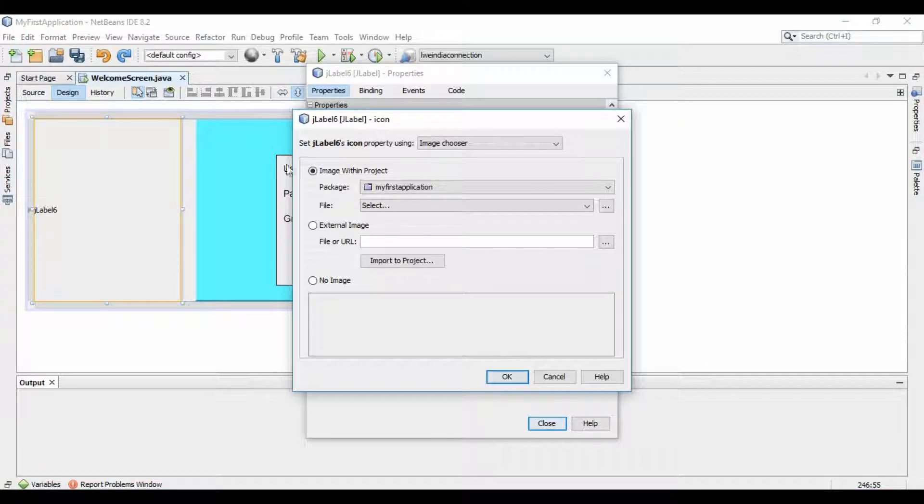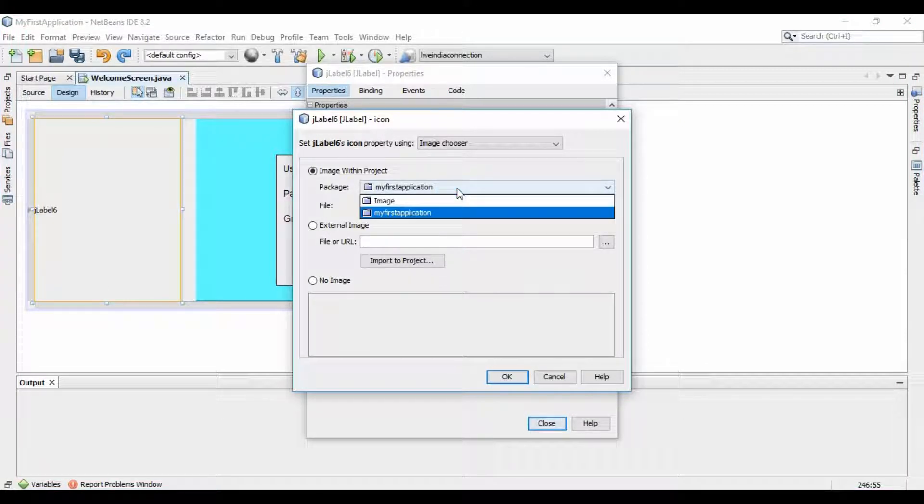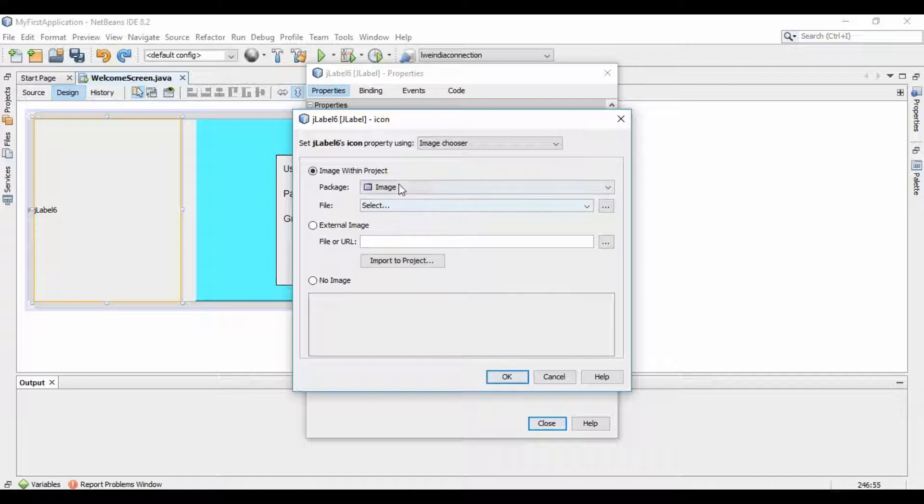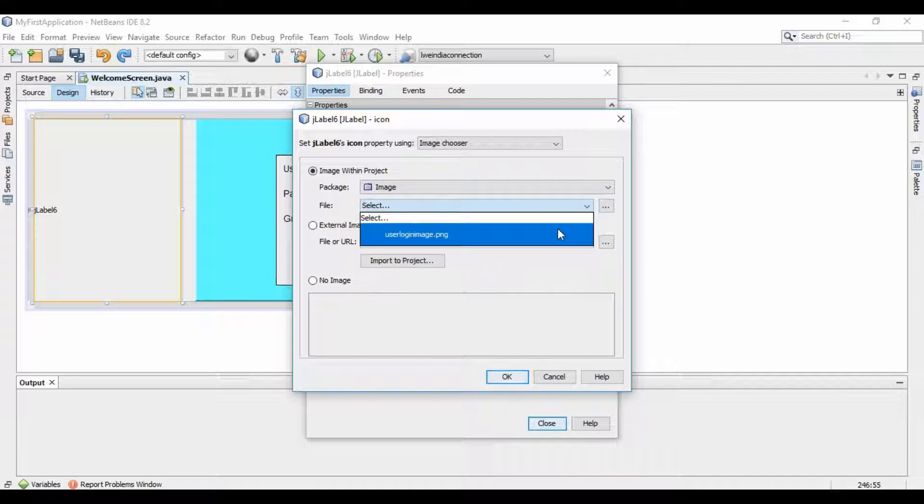From the package combo box, select the folder where you saved the image. Select the image and click on the OK button.